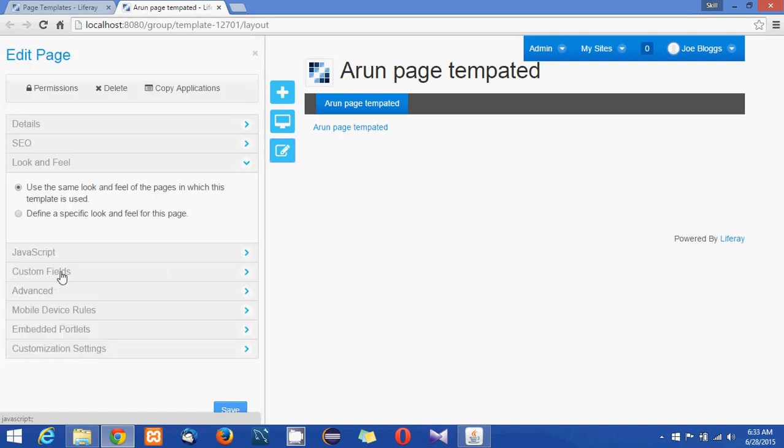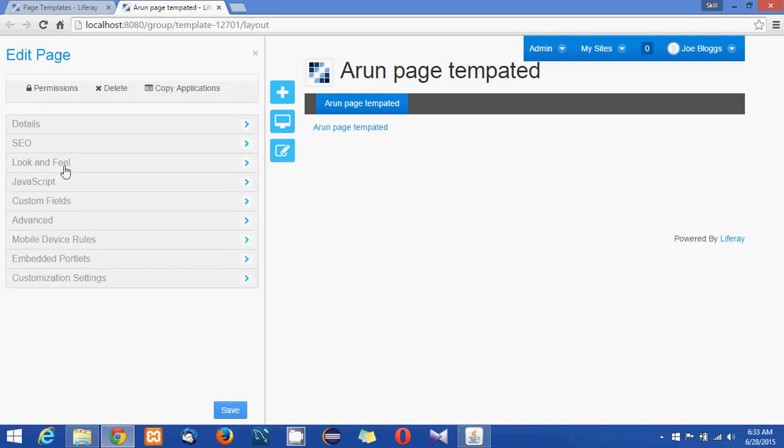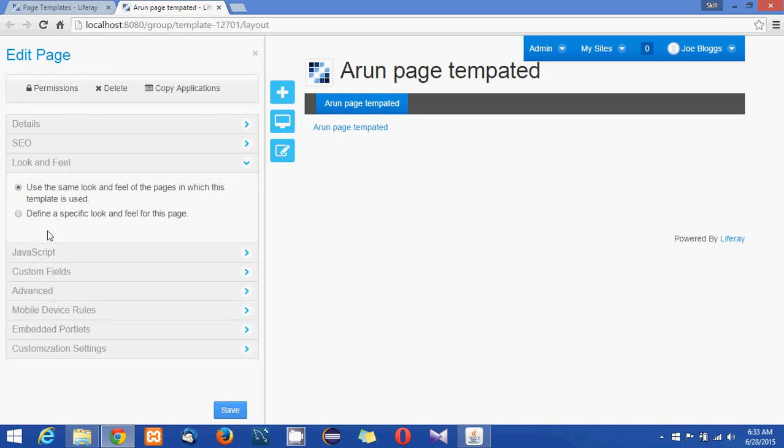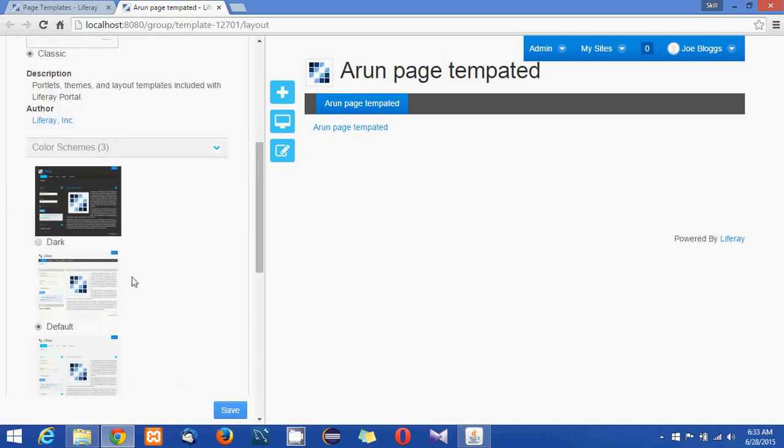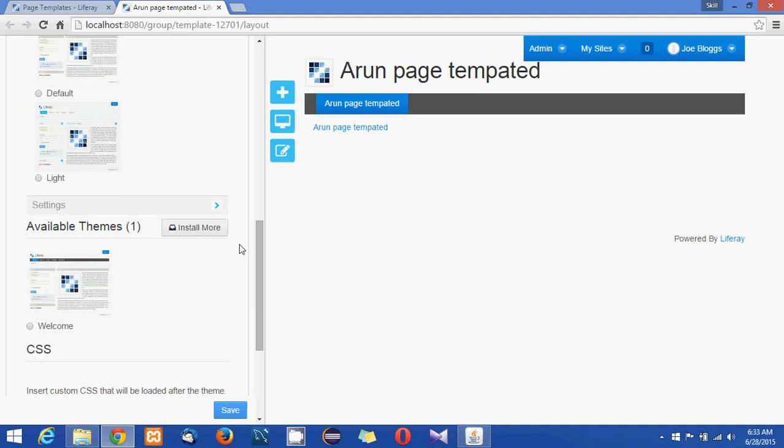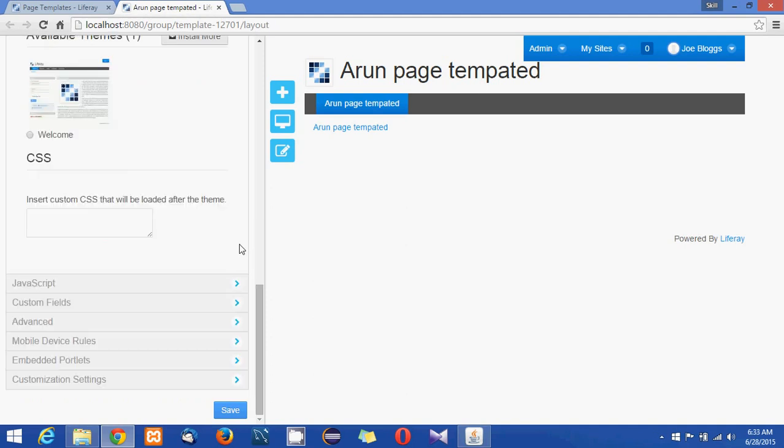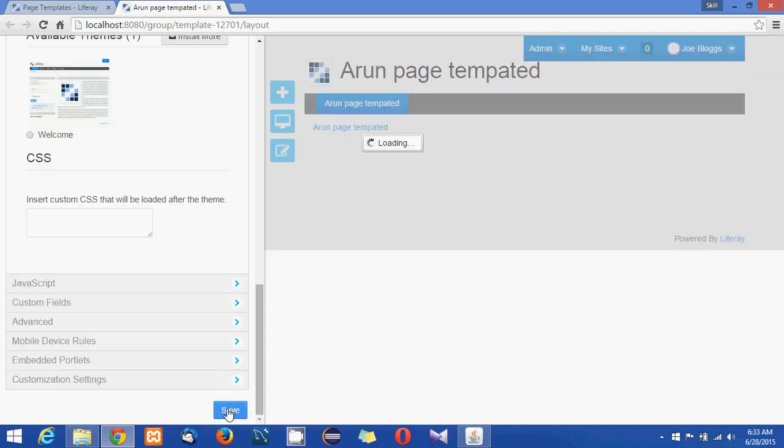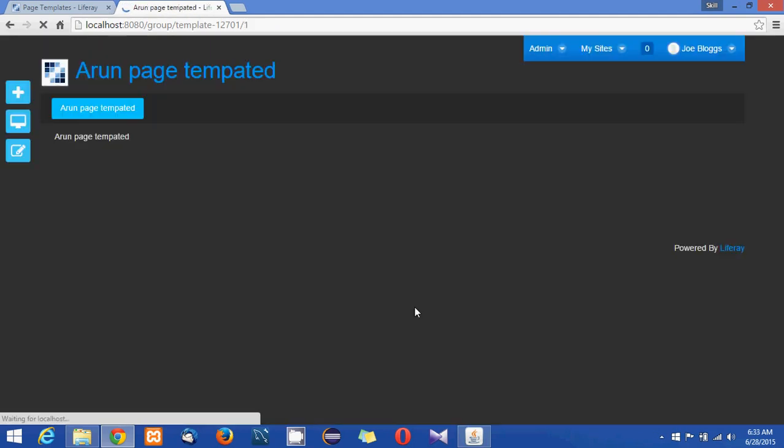I go to look and feel and it's in specific set. I'm giving a dark color to this page and click on save so you'll see this got changed to the black color.